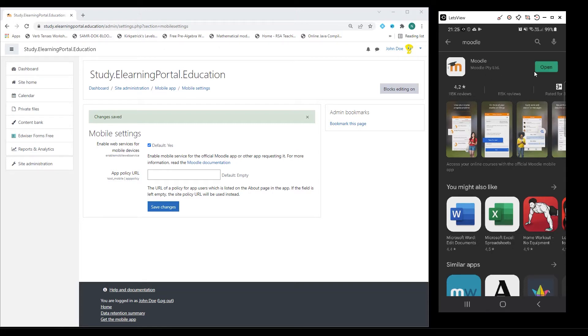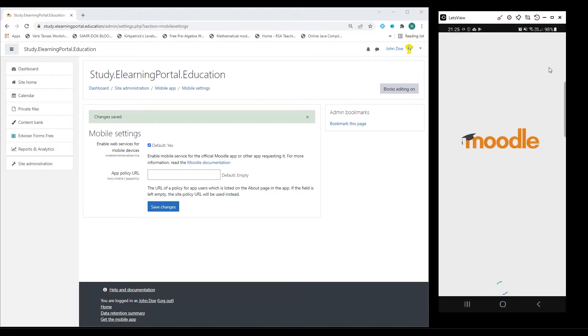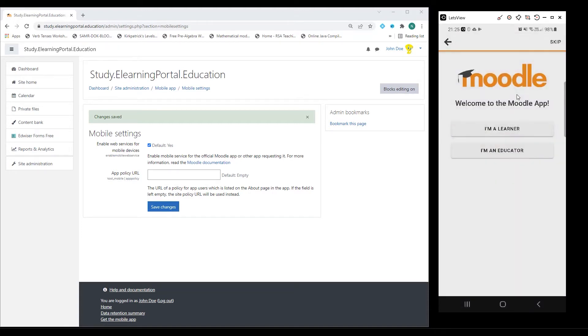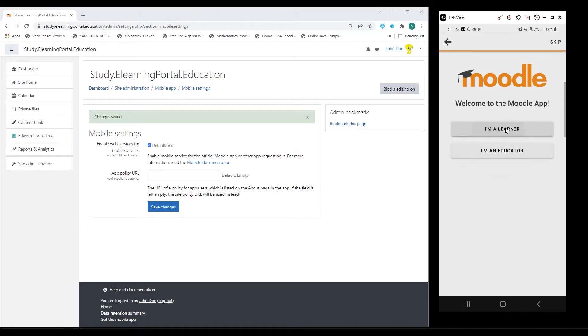Once that's done, click on Open. It will ask you if you are a learner or an educator. It doesn't matter. I'm choosing learner, so I'll click on Learner.